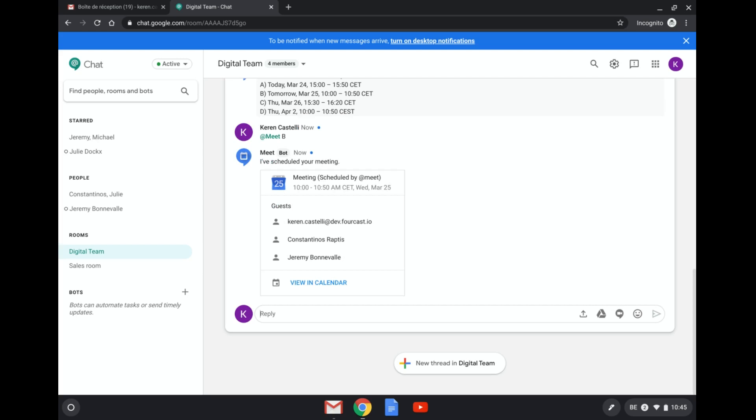So there you go. He has scheduled the meeting for us. And you see here the meeting has been scheduled and I can take a look at the meeting here in the calendar.